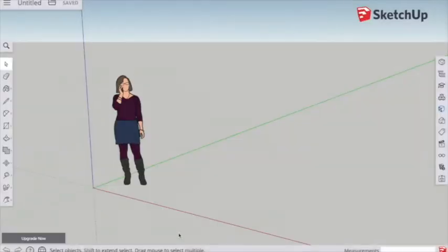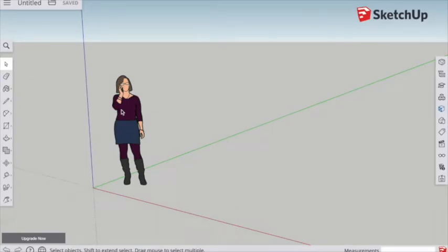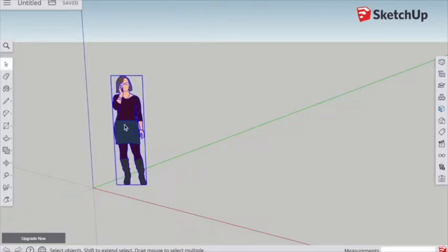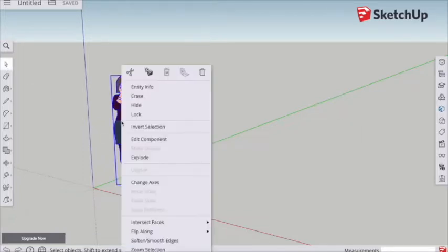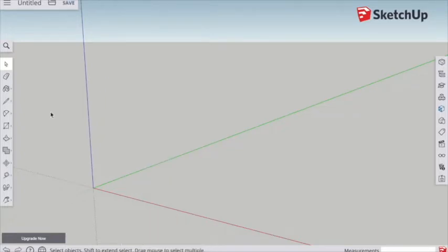We're going to create a model using some simple shapes. I'm going to start by getting rid of our person here, so we can select them and either just press delete or right click and erase.